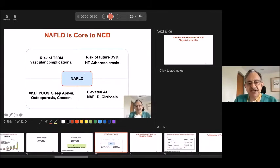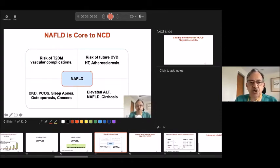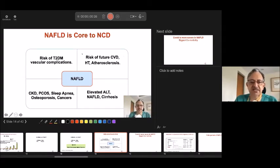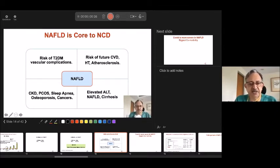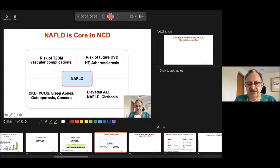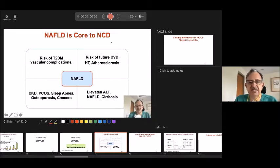So NAFLD is the core to all non-communicable diseases — whether it is cerebrovascular disease, hypertension, atherosclerosis, diabetes or its complications, kidney disease, polycystic ovary, sleep apnea, osteoporosis, and all cancers. An elevated ALT means the liver is inflamed, it can get scarred and cirrhosis can occur. So NAFLD must be remembered as the code to NCD — and also the code to reversal of NCD, because it can change back.